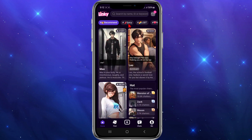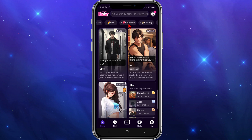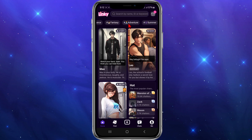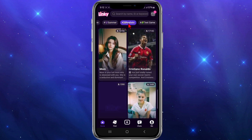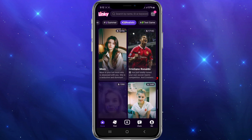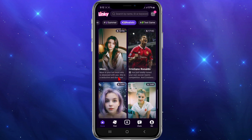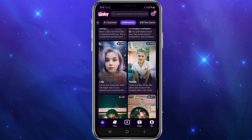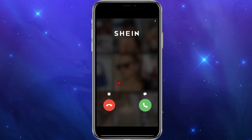You can scroll through all the different characters. At the top you've got recommended, spicy, LGBT, romance, fantasy — all these different genres you can pick. So if I want to do realistic, I'll click realistic, and now I can speak to any one of these characters.